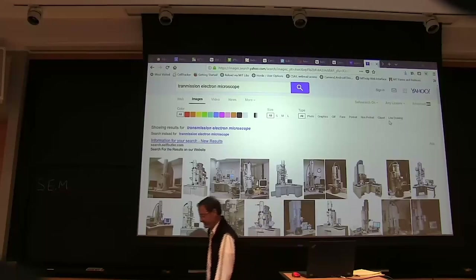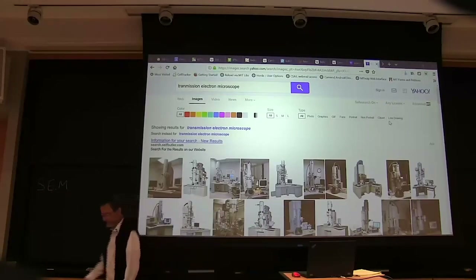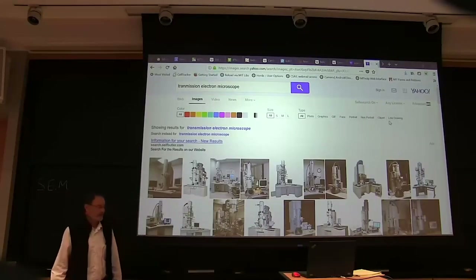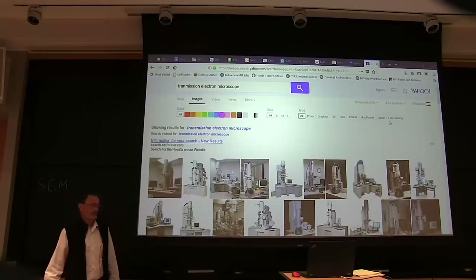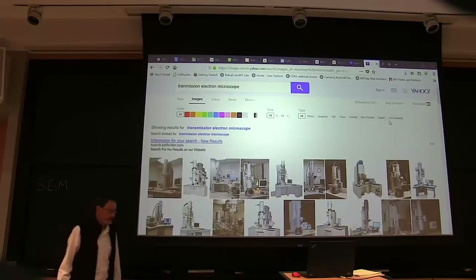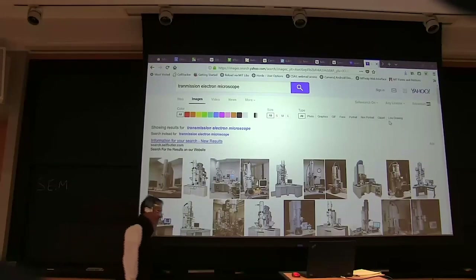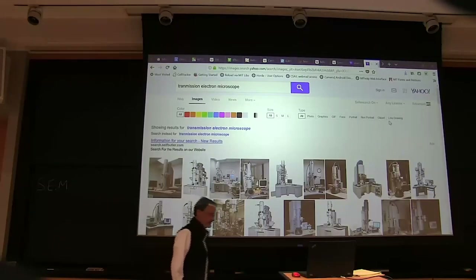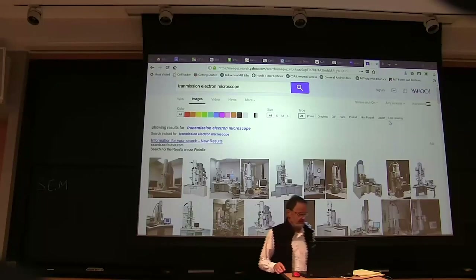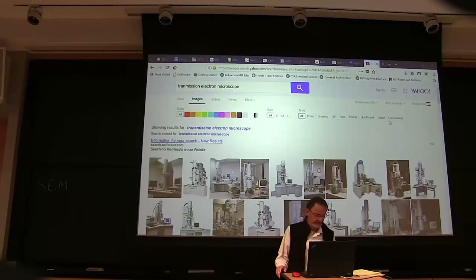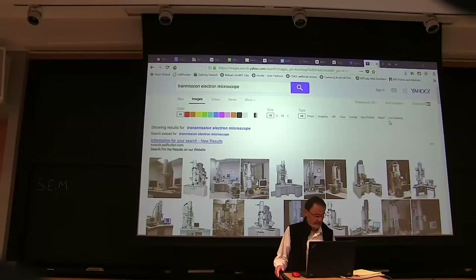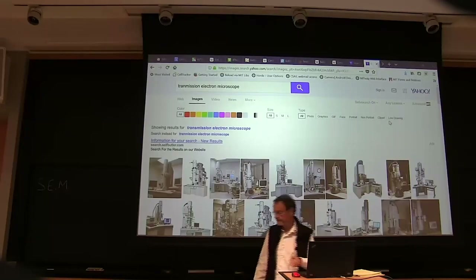We talked about Lambertian surfaces, and we started to talk a little bit about Hapke, which is a model for the reflection from rocky planets. I want to introduce a third one, which has to do with microscopy.